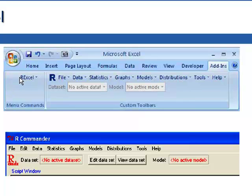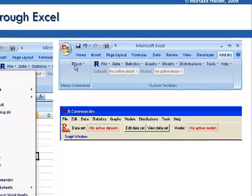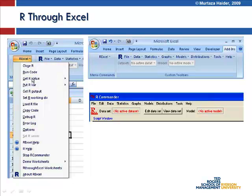Some researchers have gone a step further and embedded R Commander and R into Excel. This is Microsoft Excel — R Commander is now embedded. Under add-ins you would see R Excel. You click there and get the same menu as in R Commander: file, data, statistics, graphs, models, and so on — all embedded into Excel. You could actually get the full functionality of R embedded into Microsoft Excel.